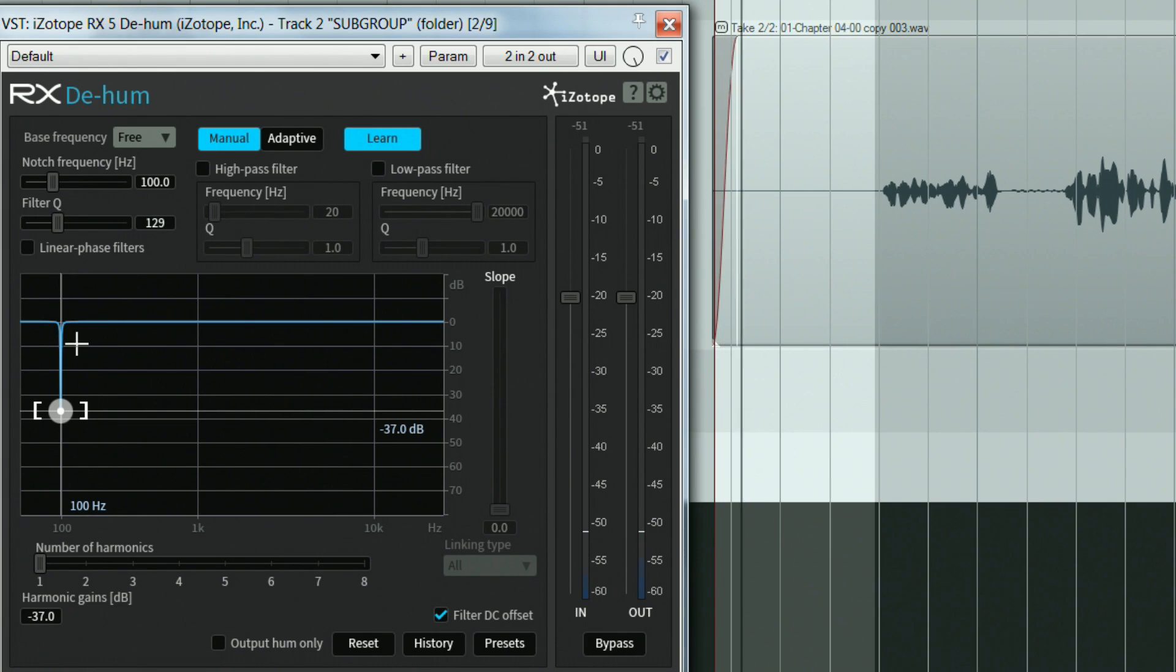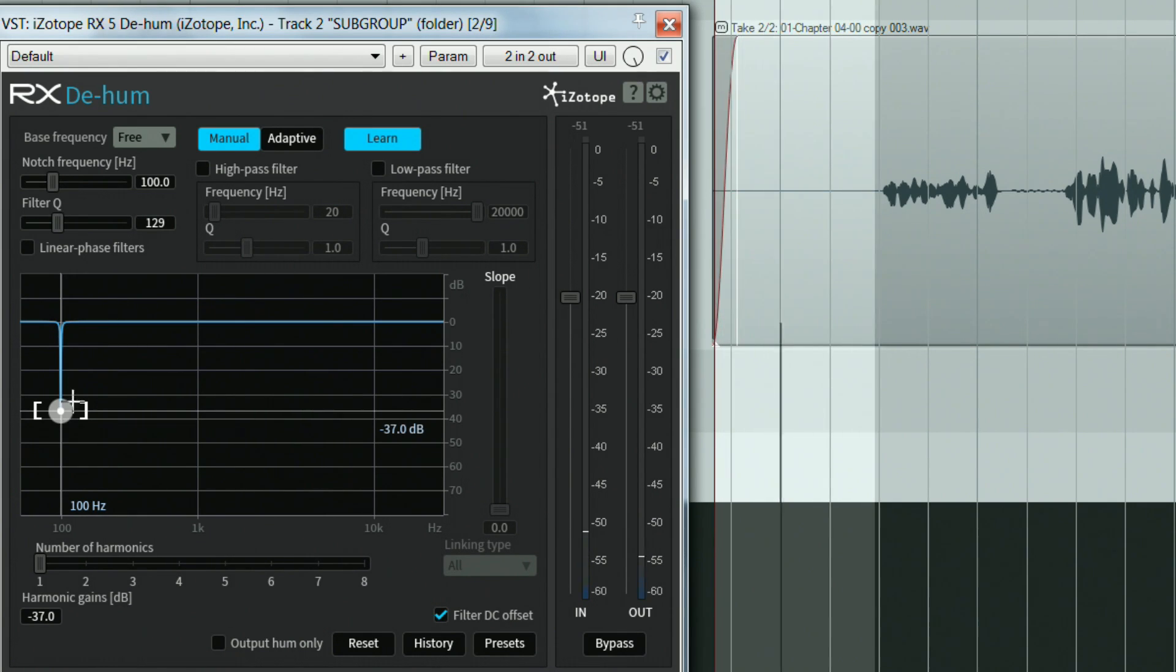Note how the notched frequency moves to 100Hz automatically. This is quite a nice feature actually.